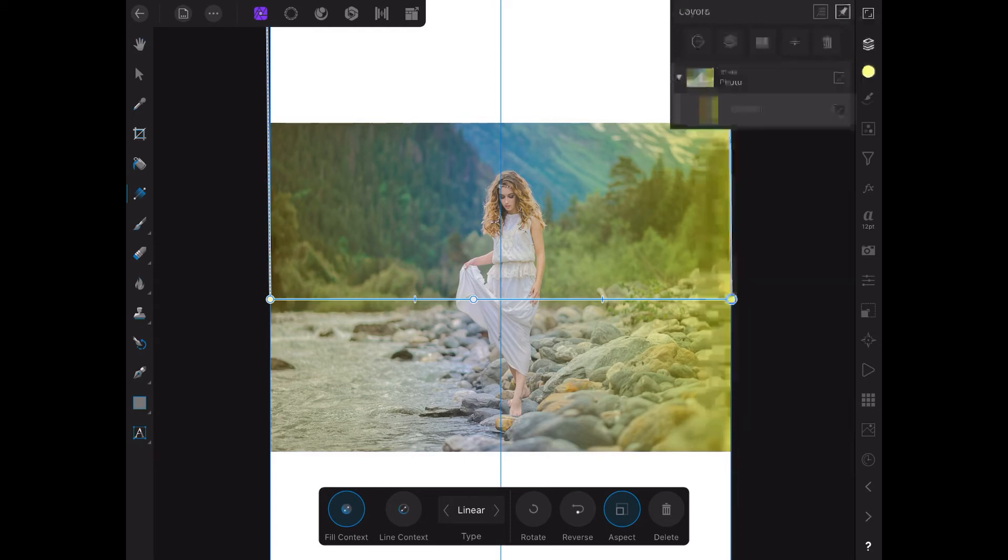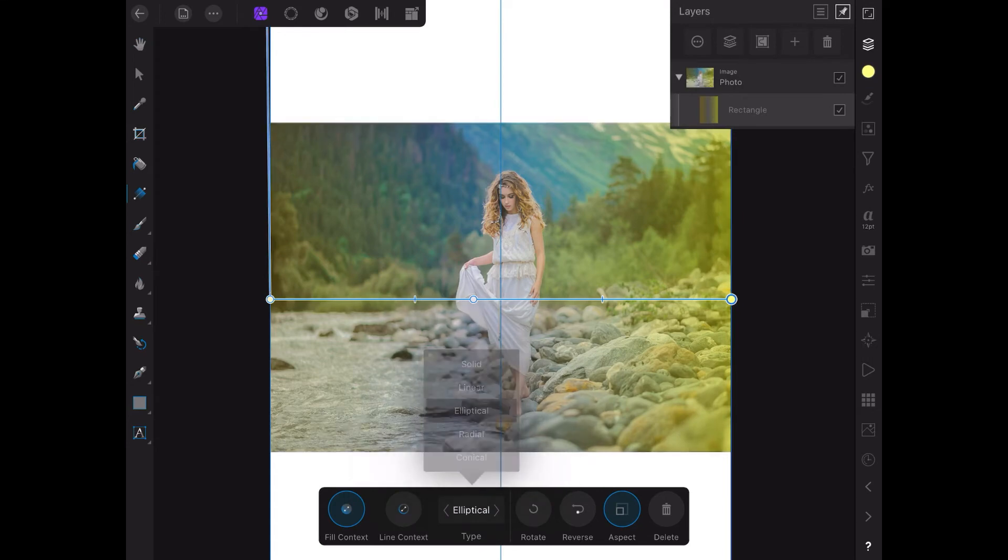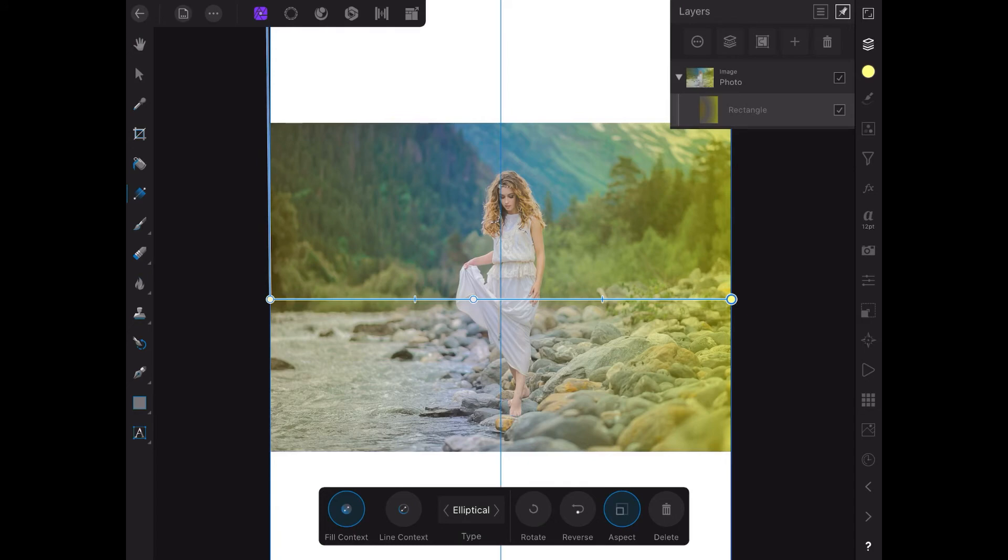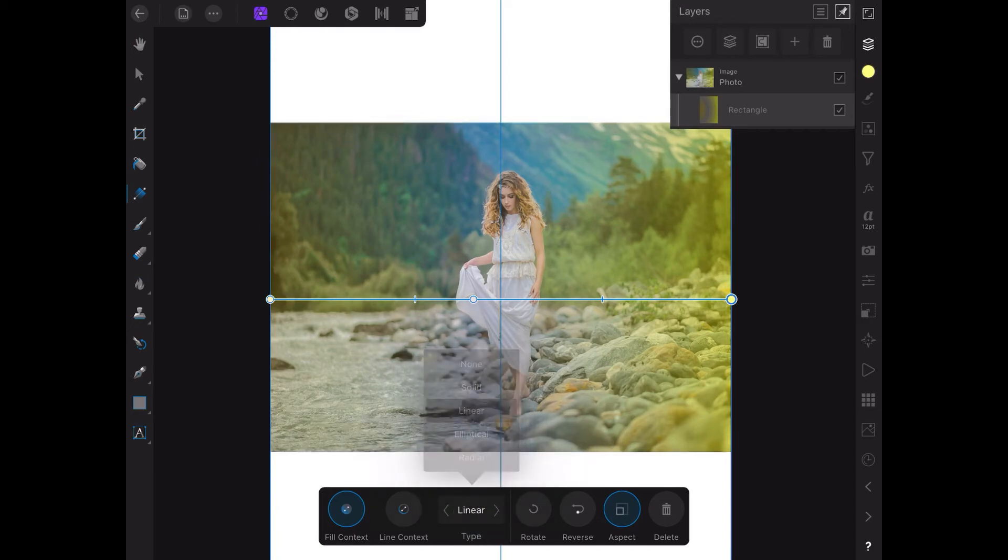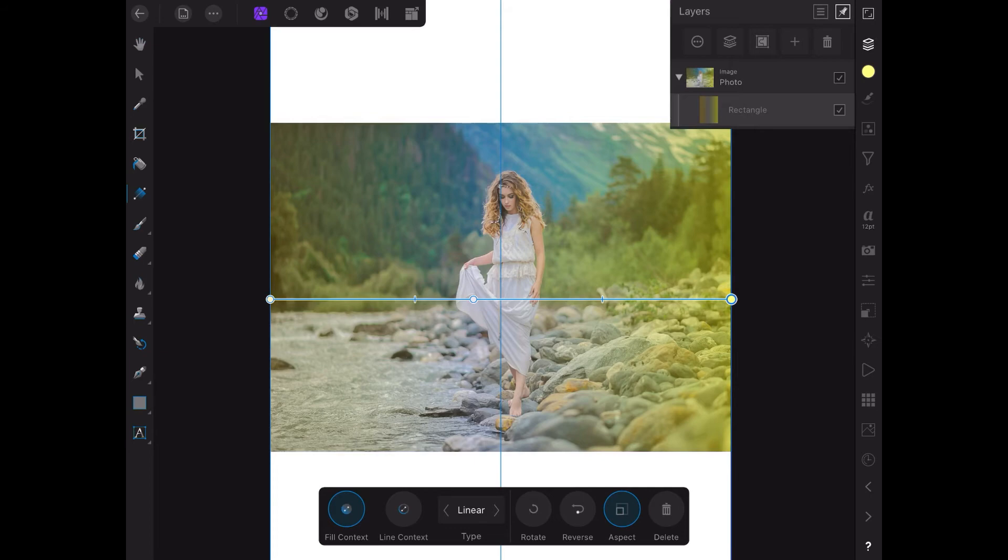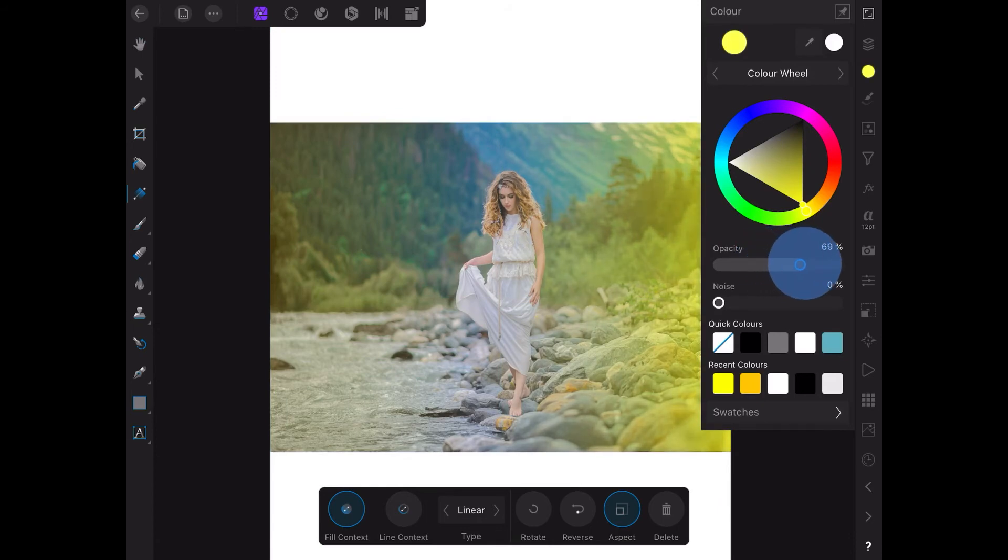Now let me pop that down there for a moment. That's the linear gradient. Let's see what happens if we change it from linear to elliptical. Well, nothing much at the moment because it's set. What I wanted there was linear. Now you want all that back again. Highlight the yellow there, go up to there, turn the opacity back up to 100%.